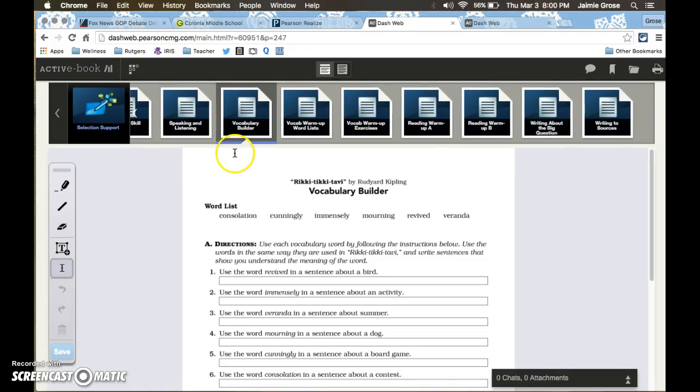Now once they're in the interactive worksheets it literally will default to wherever they left off previously. So this is where I was when I logged out to log back in to show you how to do this.